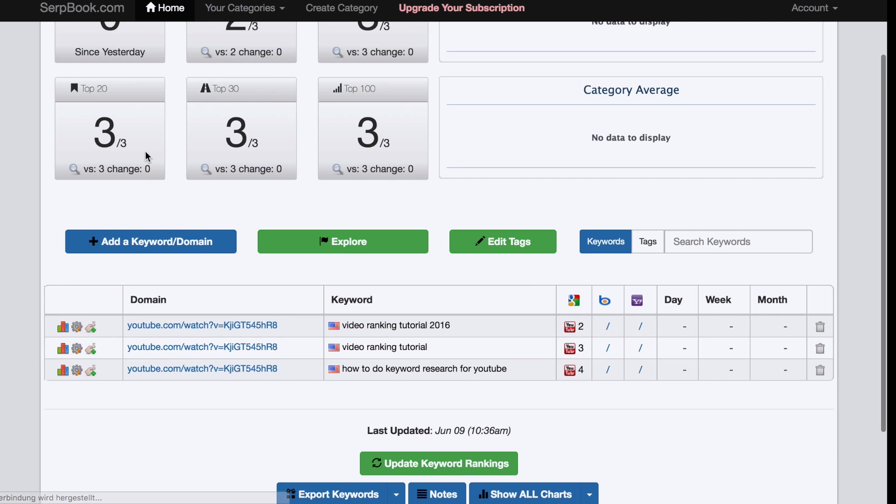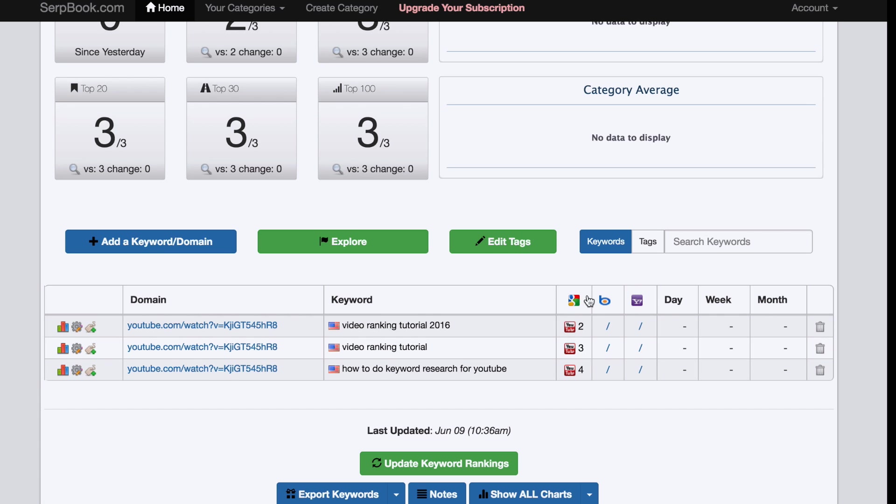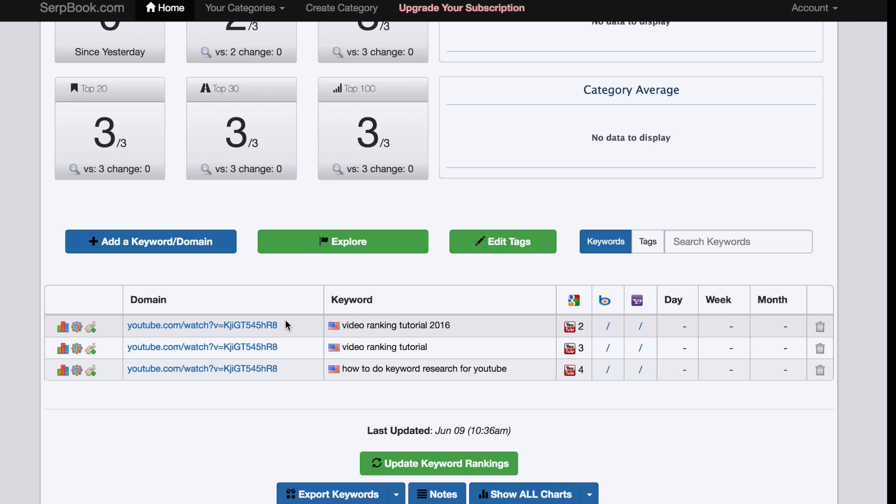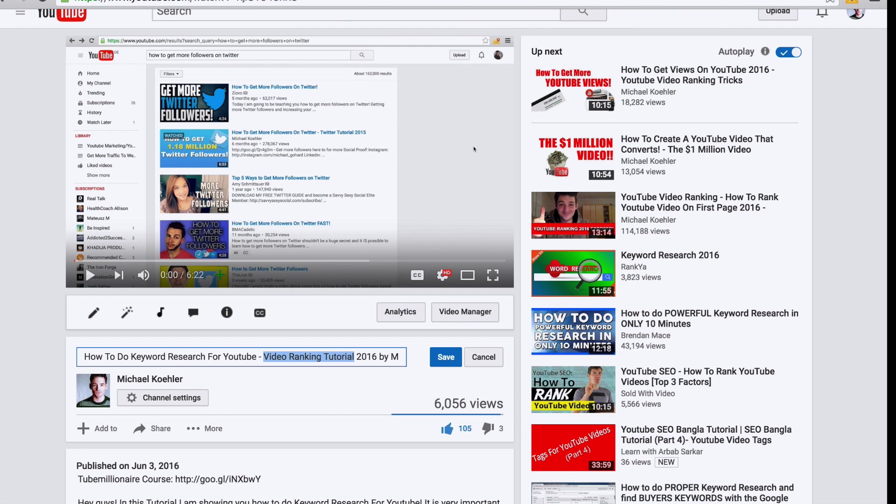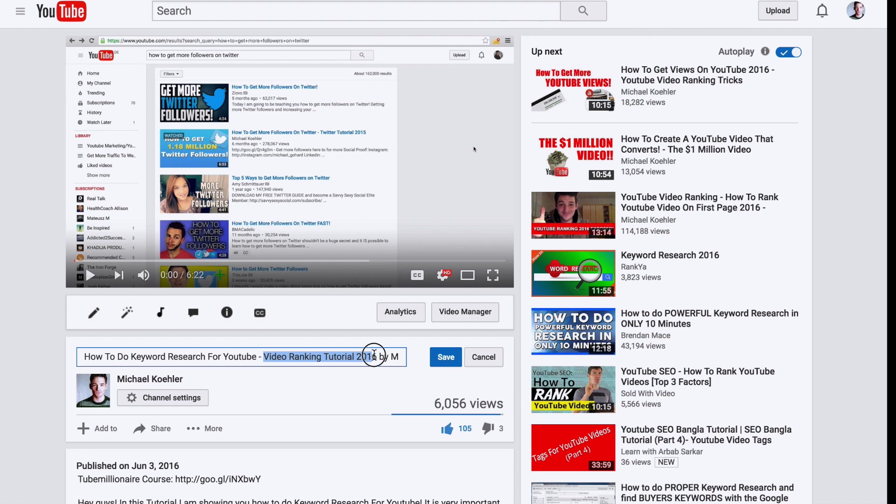Okay. It still shows Google, but right here YouTube. So it's for YouTube, of course. It basically shows you the exact position where your video is right now for your keyword. For video ranking tutorial 2016, it's on position two. If we searched it right here on YouTube, we will see that this is actually true.